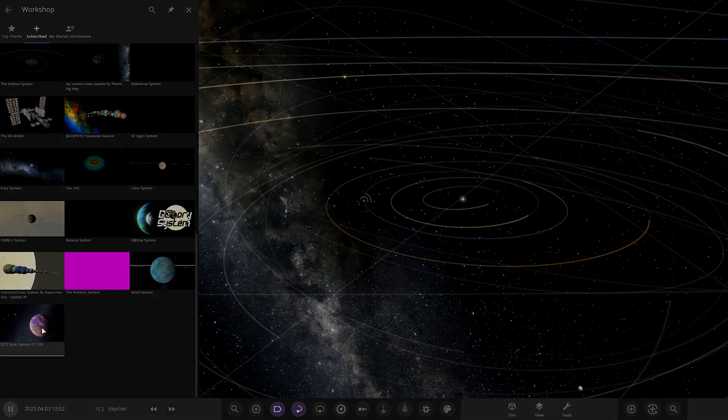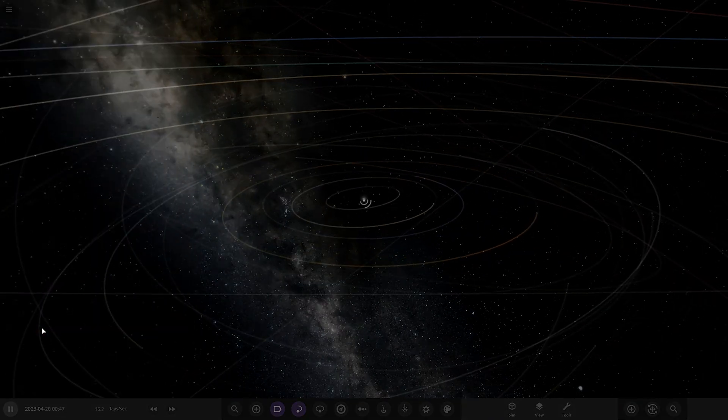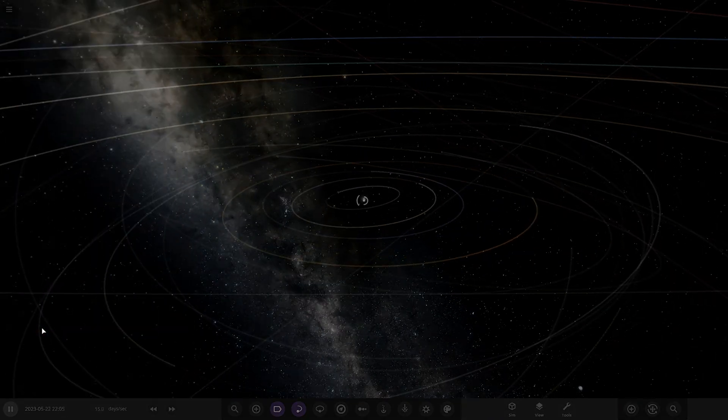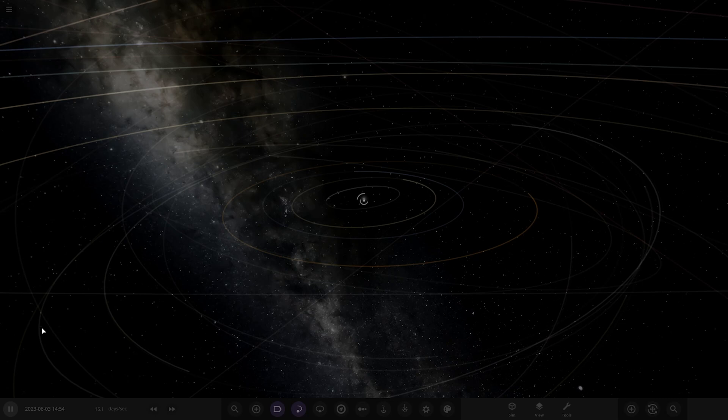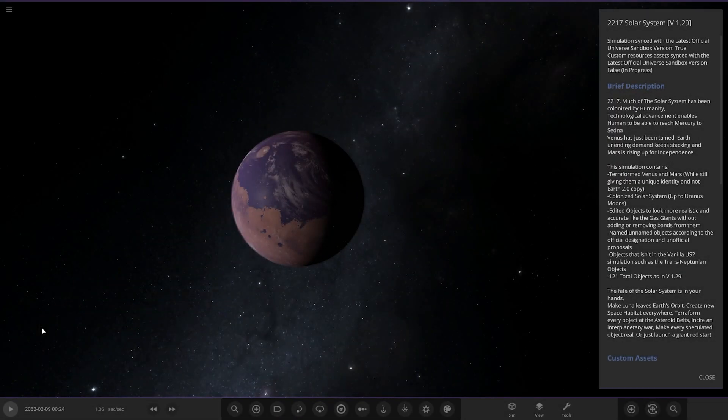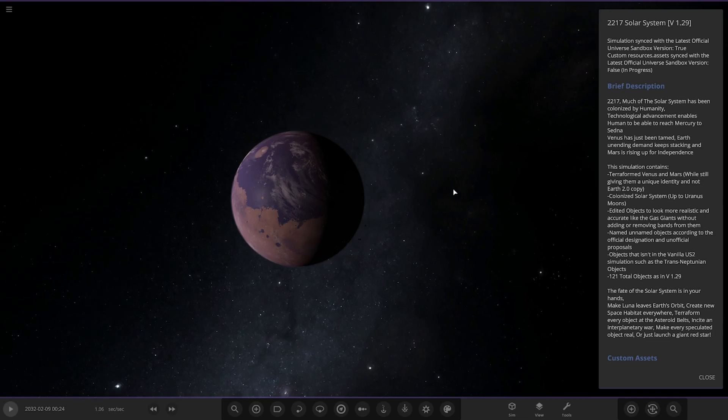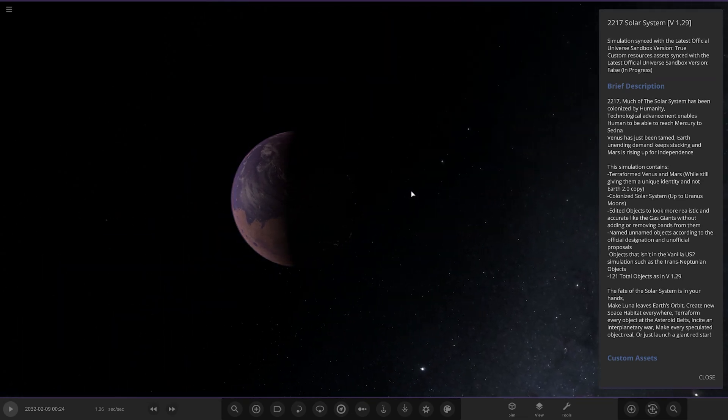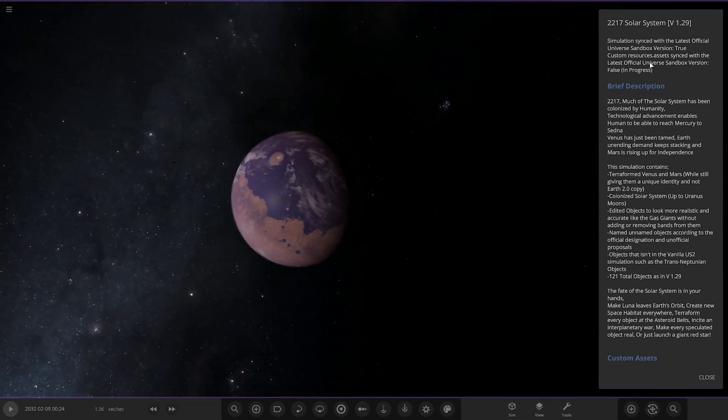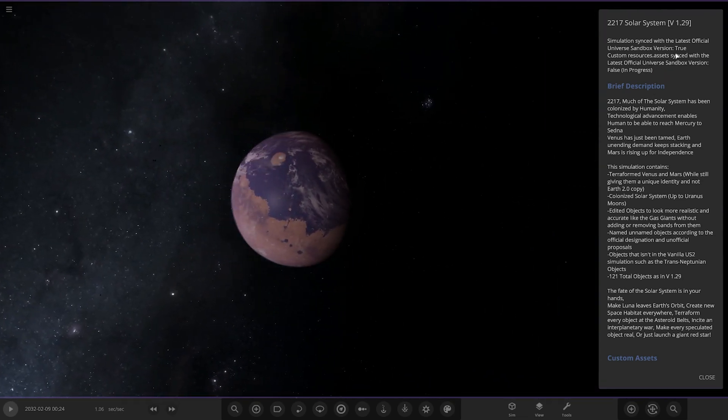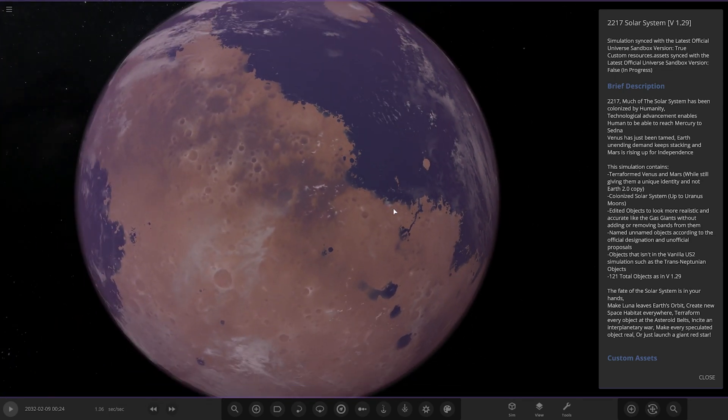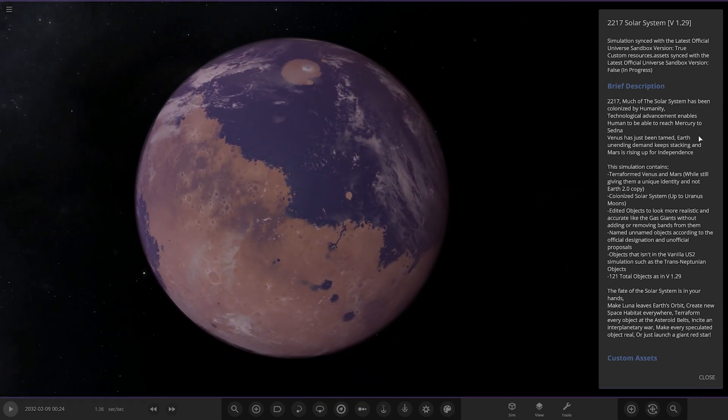Here it is. The picture looks quite cool. Taking a bit of time. Okay, simulation synced with the latest official Universe Sandbox version. True resources synced with the... I'm not sure what that means.